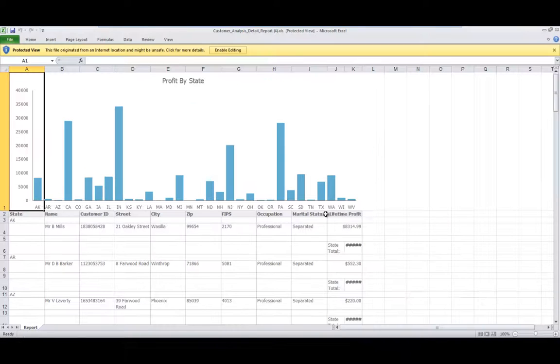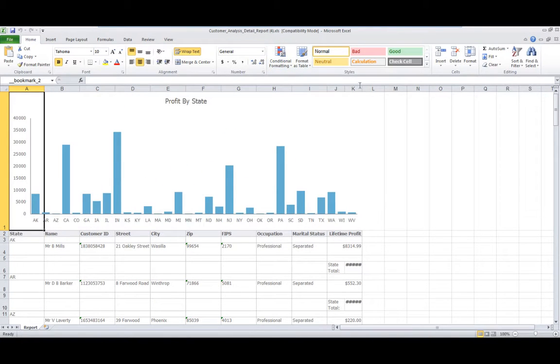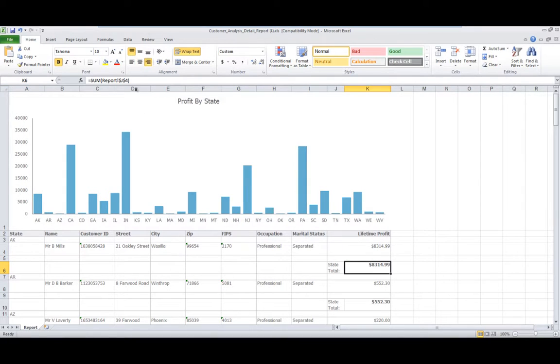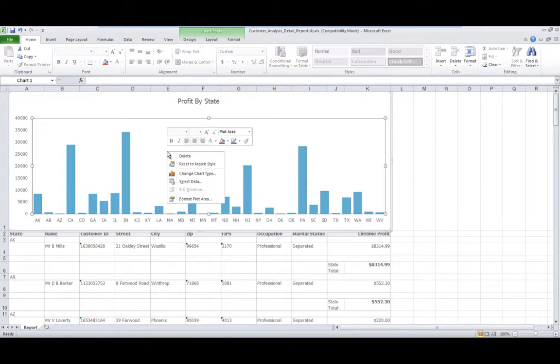The report launches in Excel. Calculated values in a report are exported as Excel formulas, and charts can be modified.